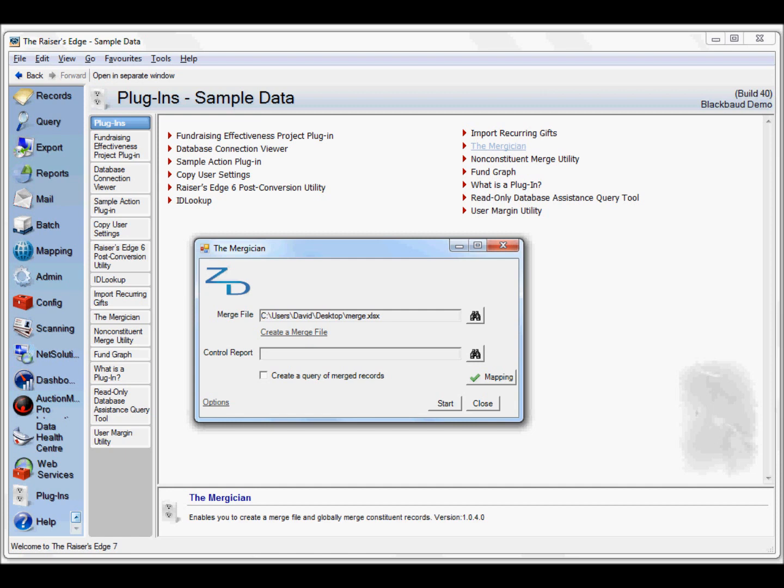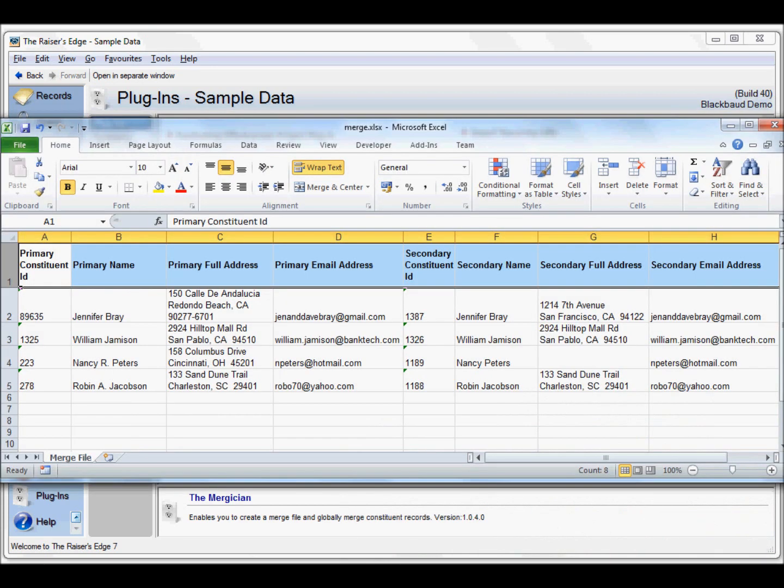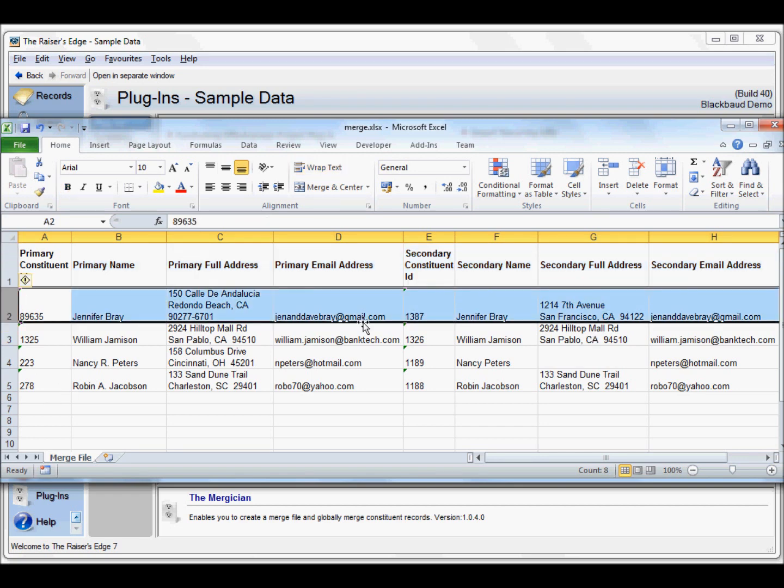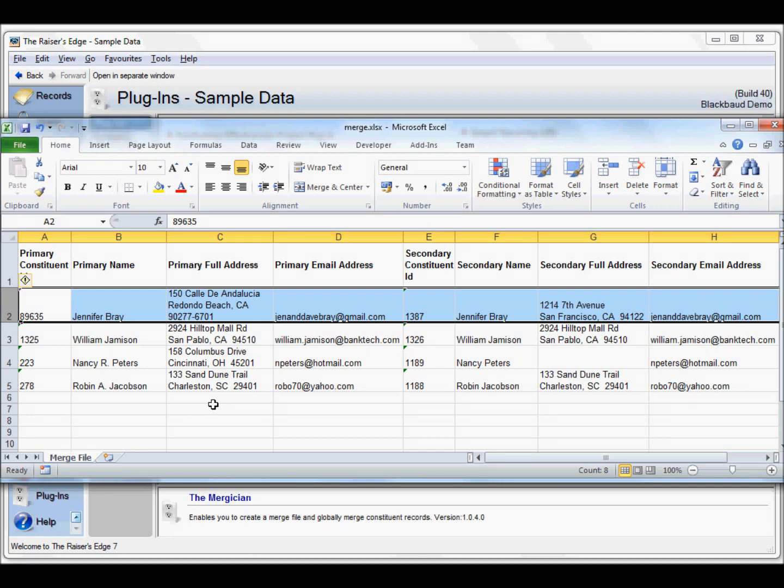Let's take a look at that file in Excel. Here we can see instead of having three Jennifer Bray records we only have two, and these are the two that we truly think are the duplicates. The email addresses are exactly the same in this case. Probably what's happened is that Jennifer Bray moved from San Francisco to Redondo Beach and they've come in as two separate records into Razor's Edge. But given they have the same email address, it's the same person.